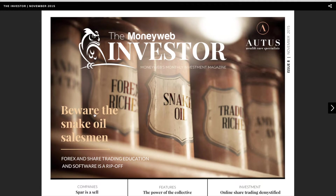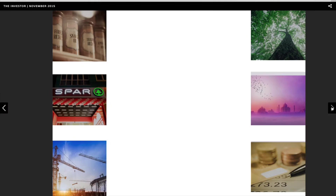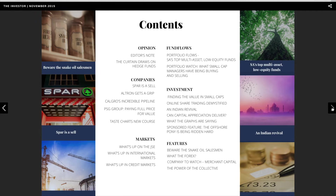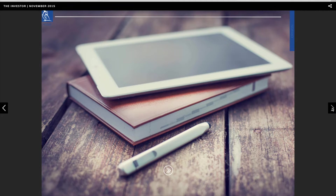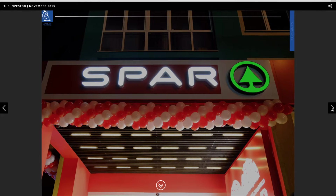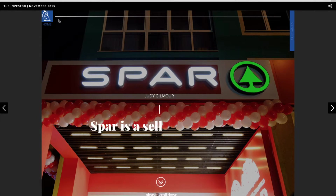You can navigate directly to one of the cover stories by clicking on the text on the cover. Alternatively, you can use the arrows and the black squares on either side of the page for a more traditional linear navigation. Clicking these arrows will take you to the cover page of the next story.